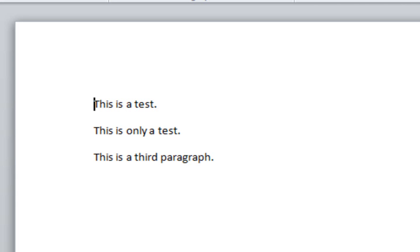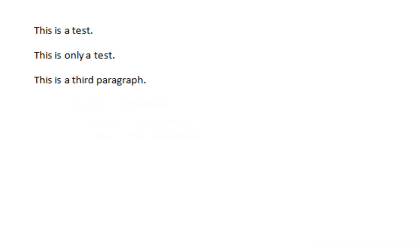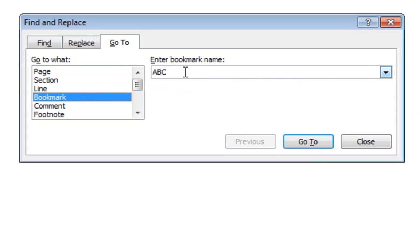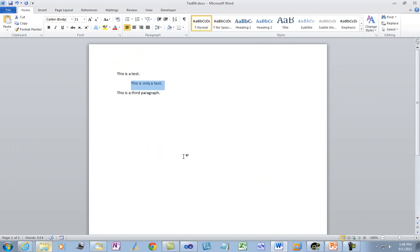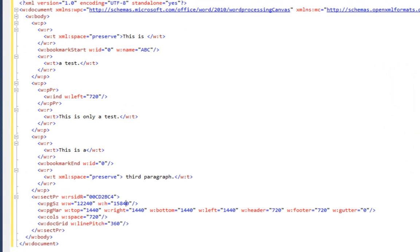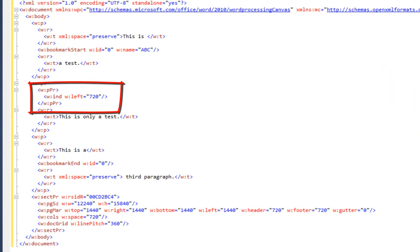One last point: let's take a look at what happens to paragraph properties if we have any. Here's the example where there is a bookmark that starts in the middle of the first paragraph and ends in the middle of the third paragraph. Now let's add some formatting to the middle paragraph — we'll indent it. Let's save the document and open it in Visual Studio. Here we can see that the middle paragraph now has some paragraph properties indicating that the paragraph is indented.